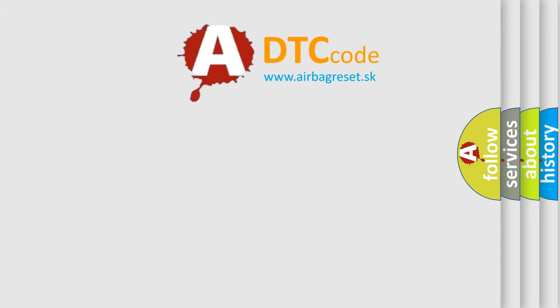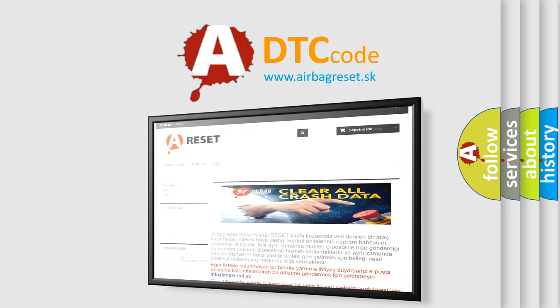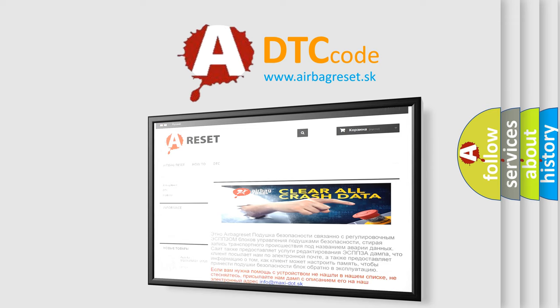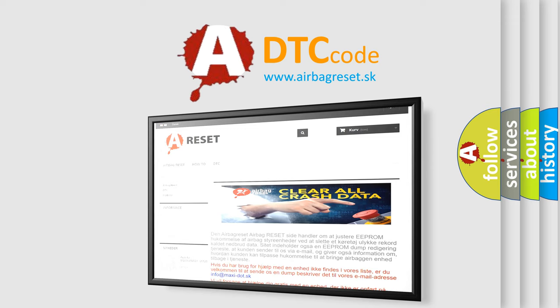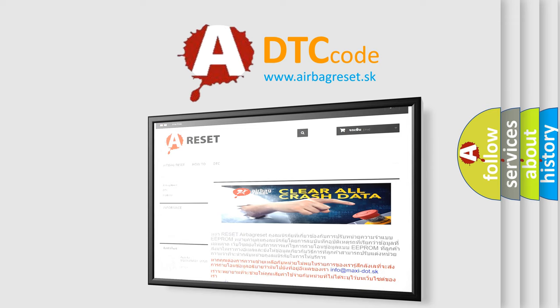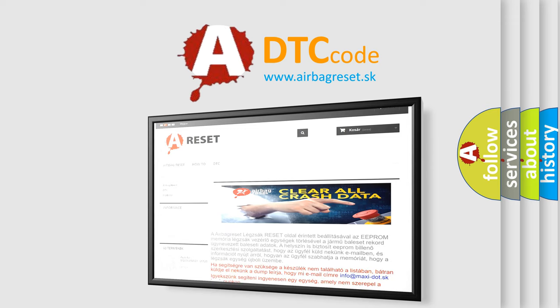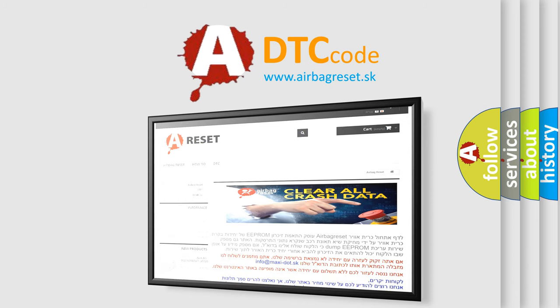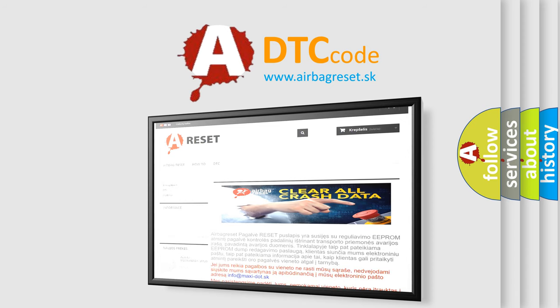The Airbag Reset website aims to provide information in 52 languages. Thank you for your attention and stay tuned for the next video.